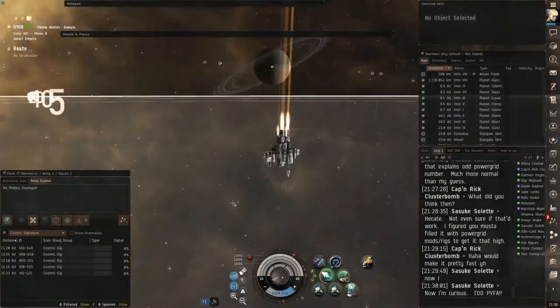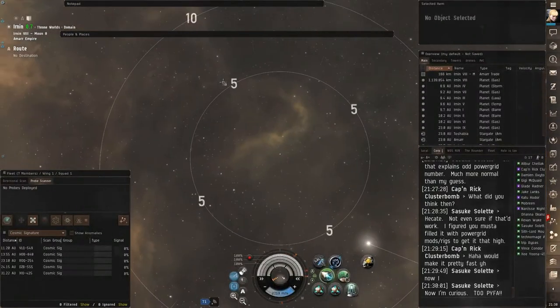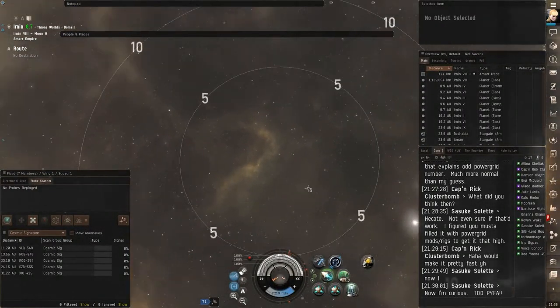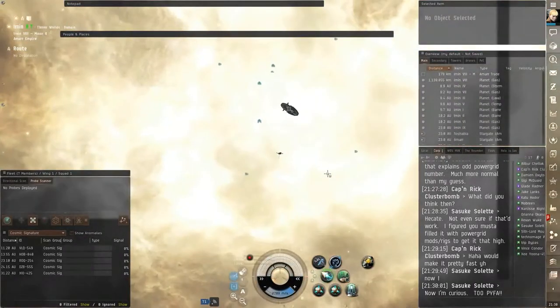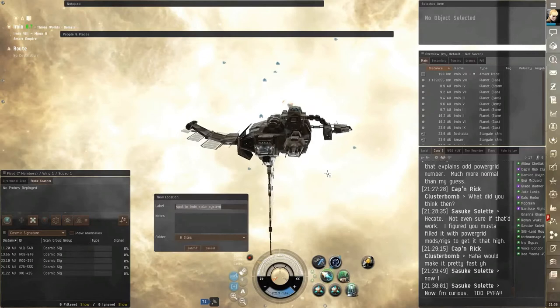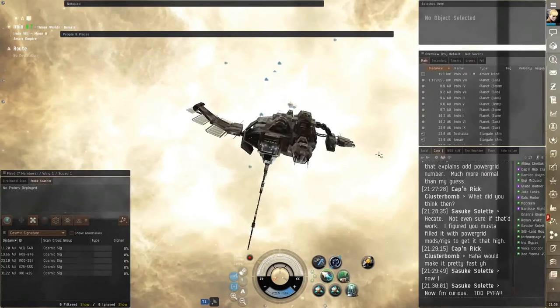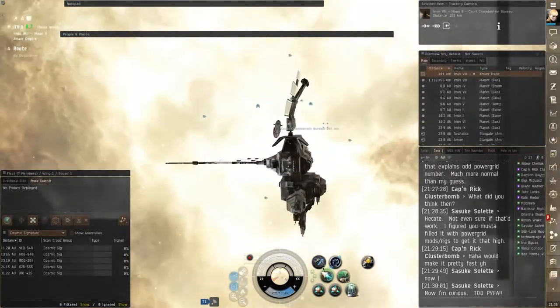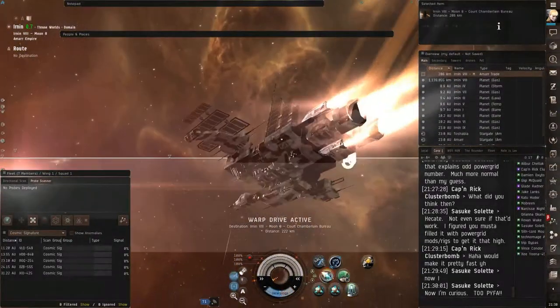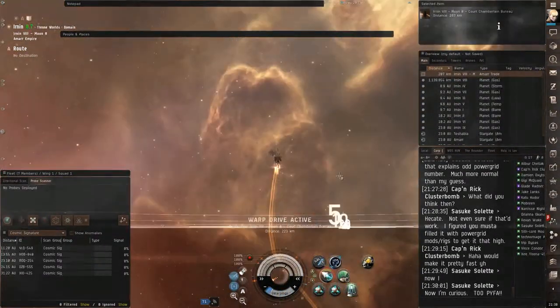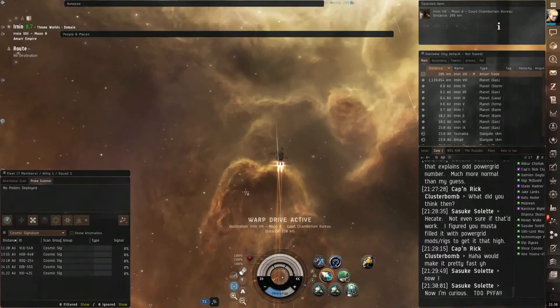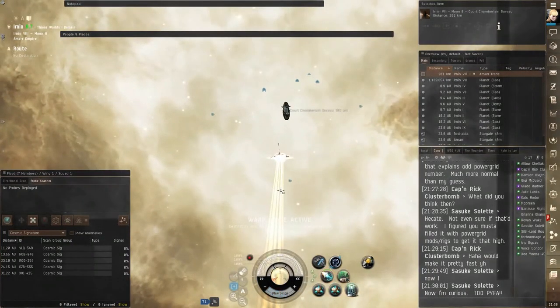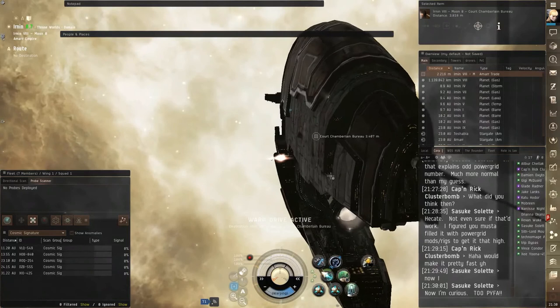And the actual distance an undock bookmark should be from the station, I would say as far as you can stand. There's a variety of different math problems you can set up to determine what makes a good insta-undock bookmark, and they all support the idea that you should undock as soon as possible and your bookmark should be as far away from the station as possible.